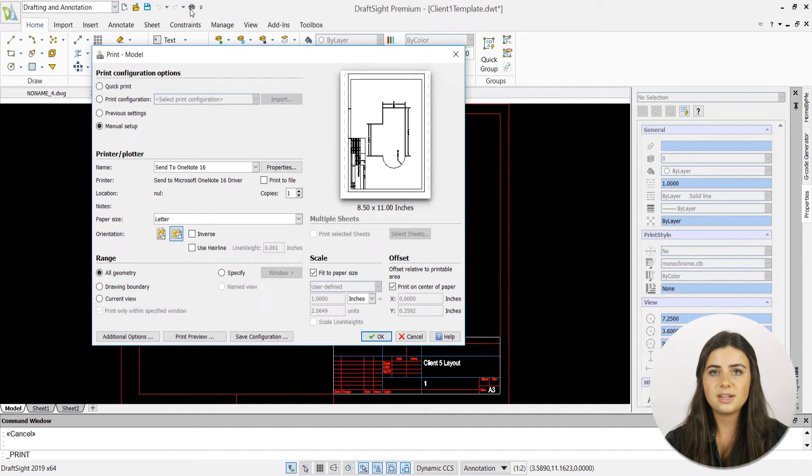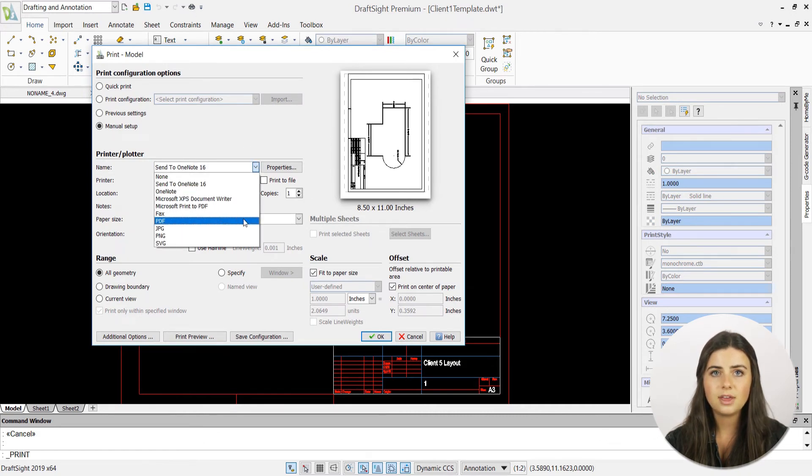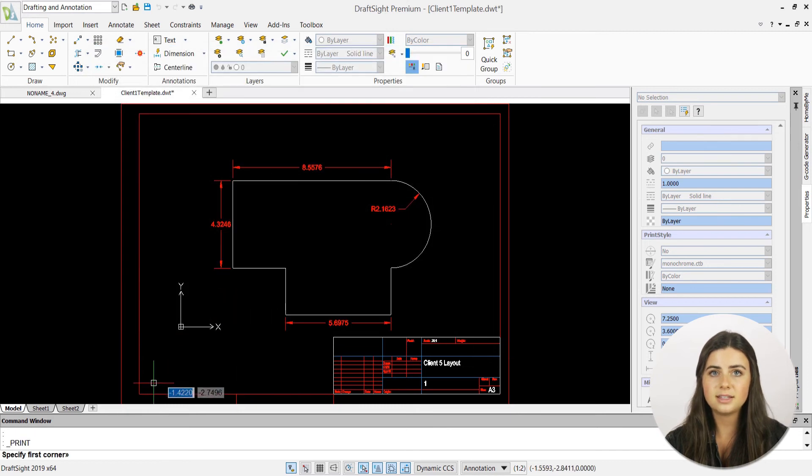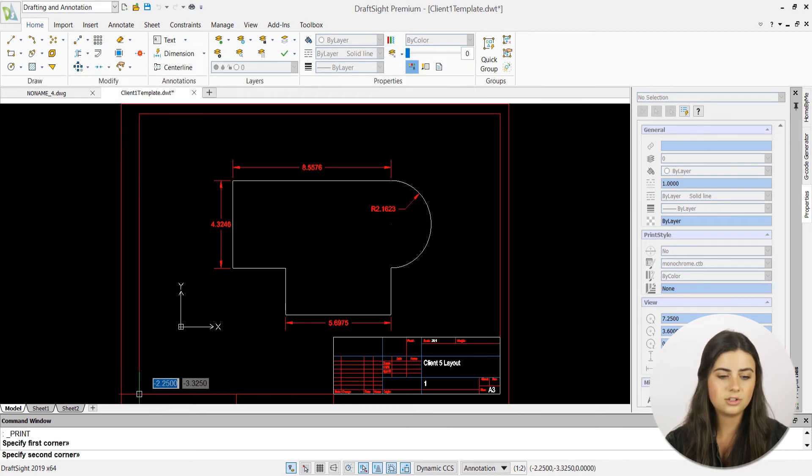This will open a print dialog box where you can specify your printer name as PDF, as well as your paper size, scale, and range.